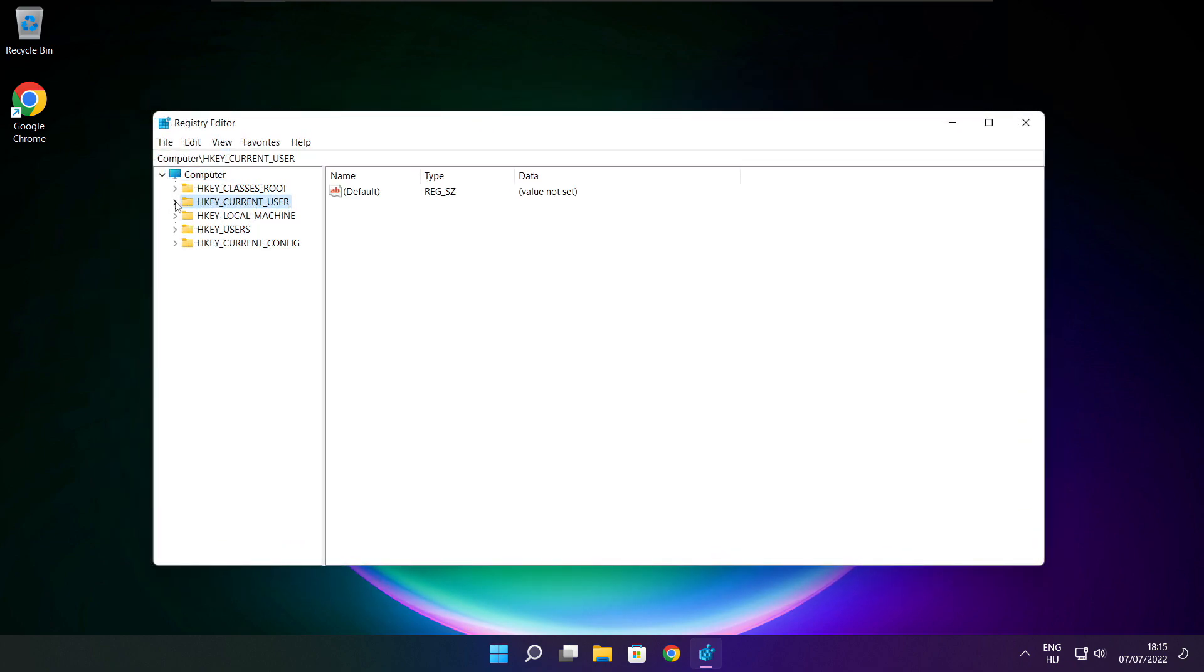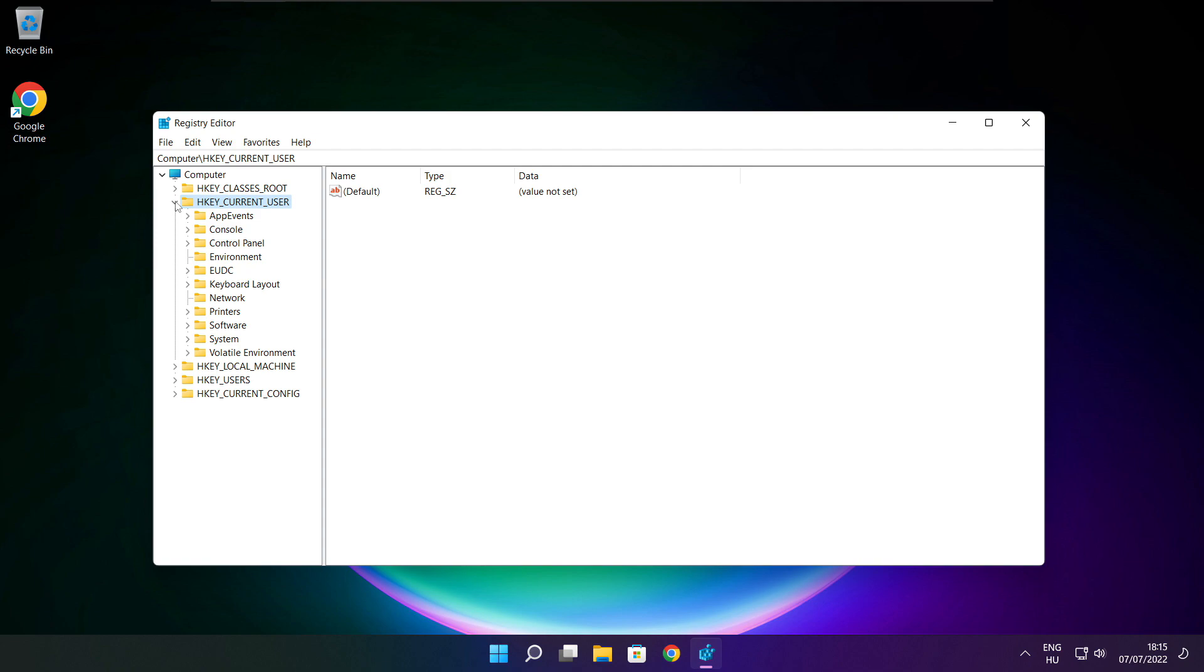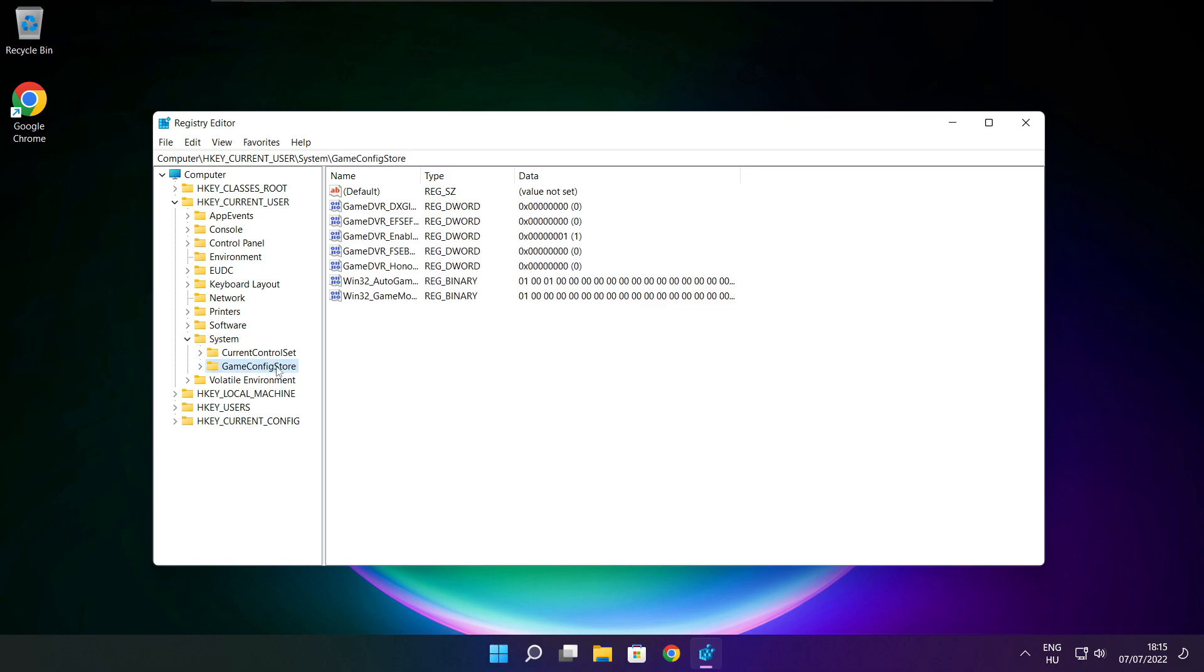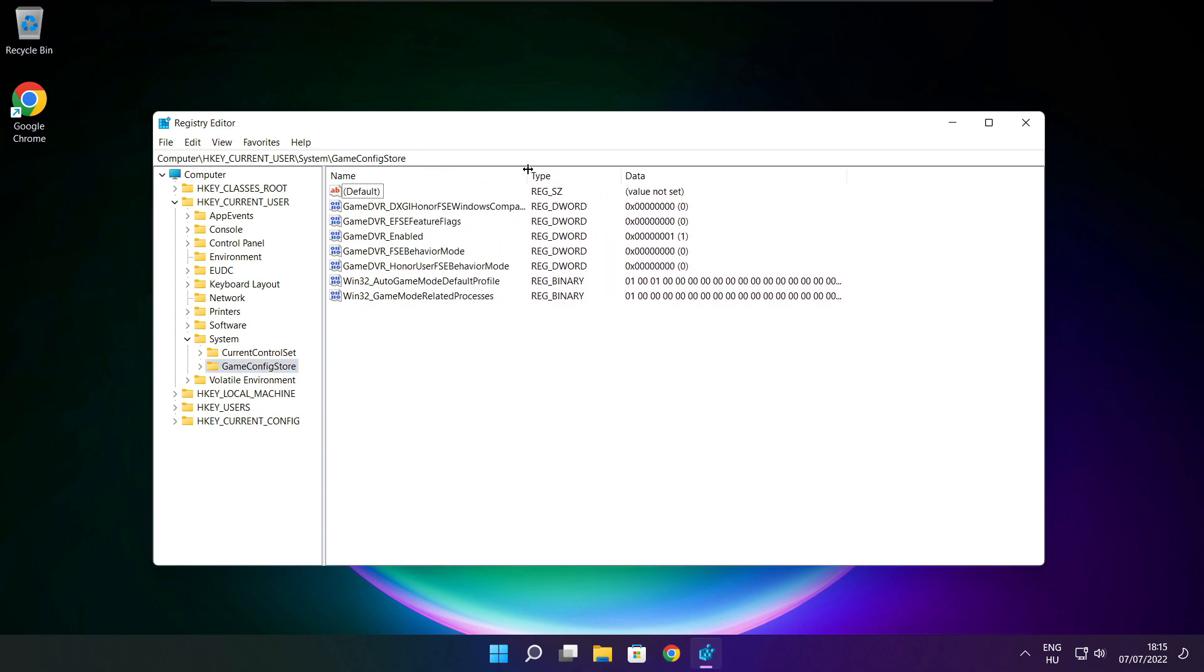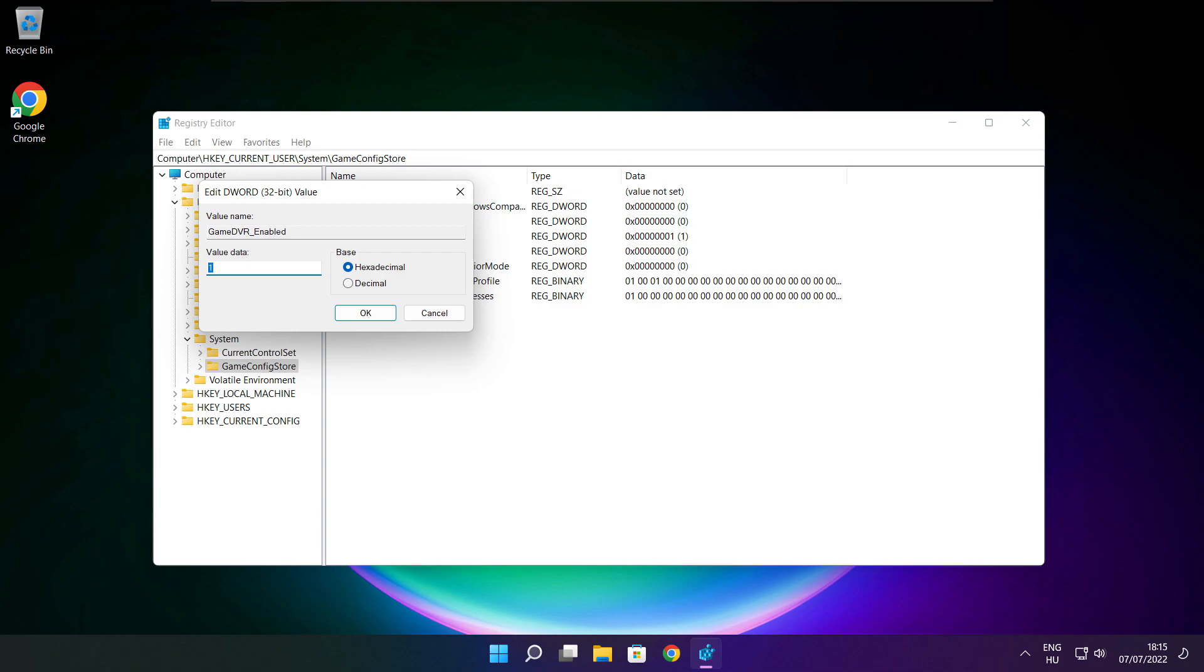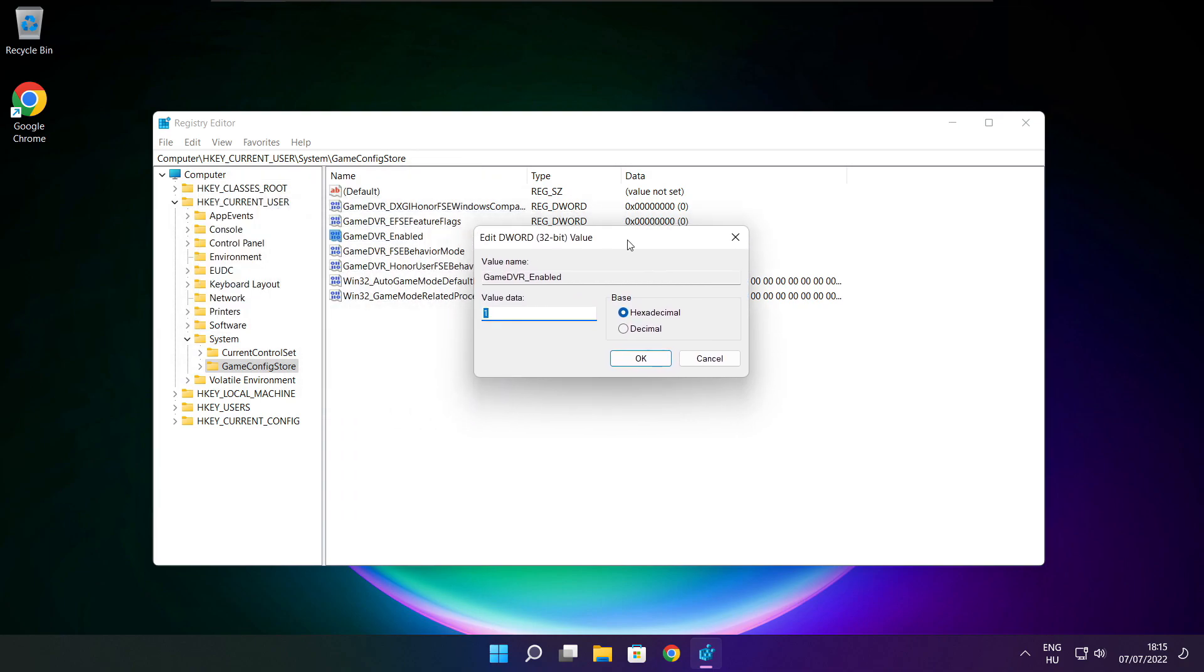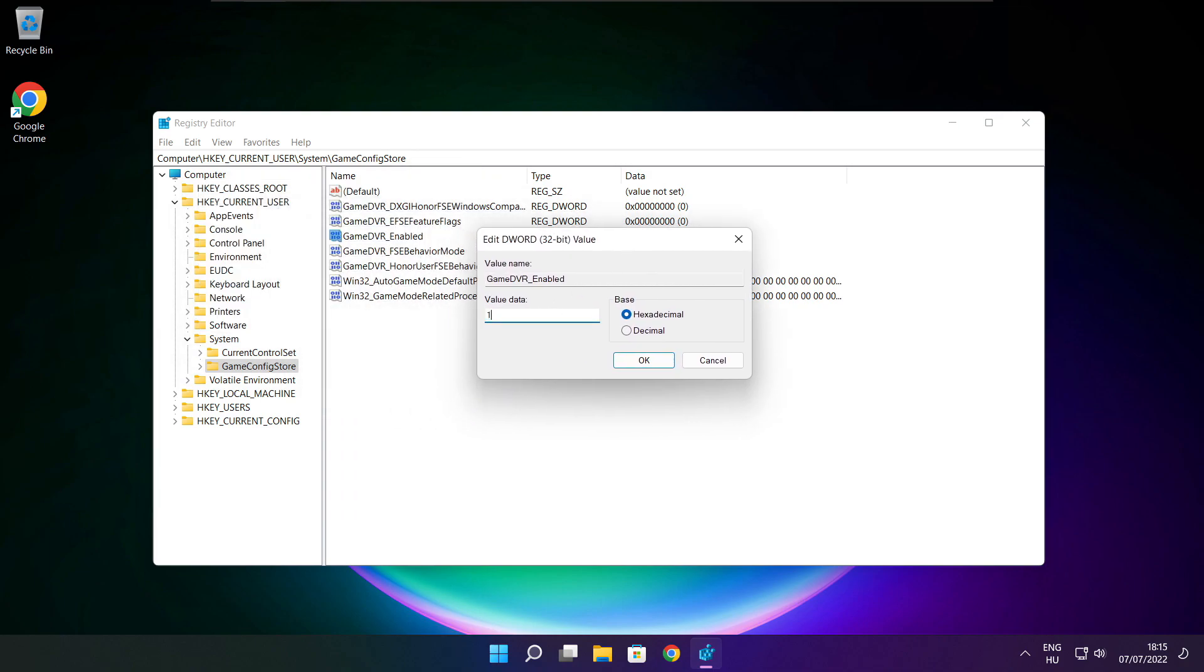Select HKEY Current User. Select System. Select Game Config Store. Select Game DVR Enabled. Type 0 and click OK.